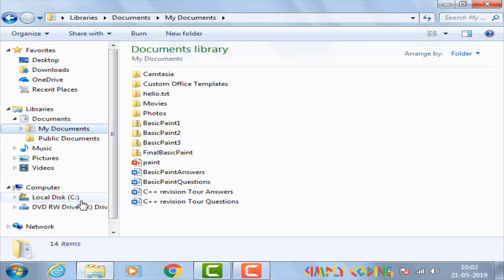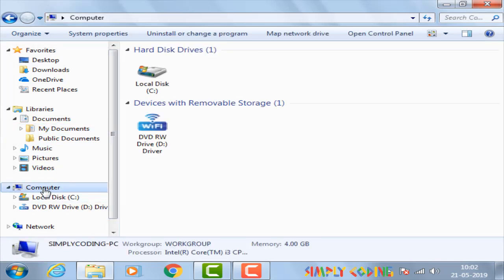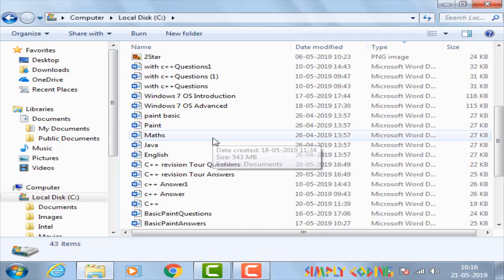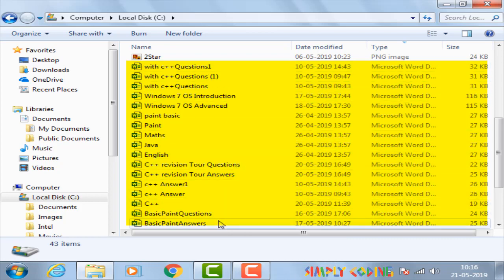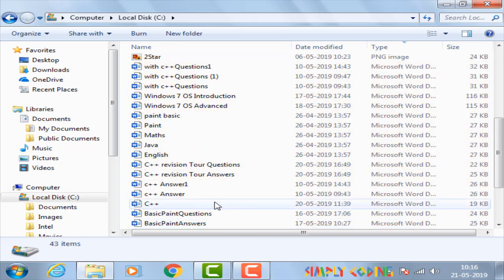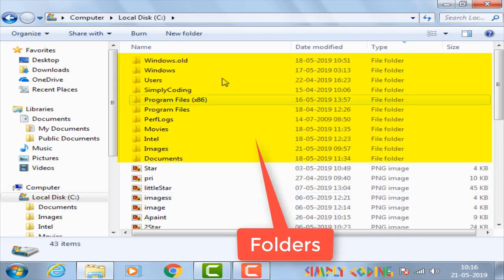It will show the drives that are available on your computer. To view the contents, you just have to double click on its icon. What you see is not just files but also folders.